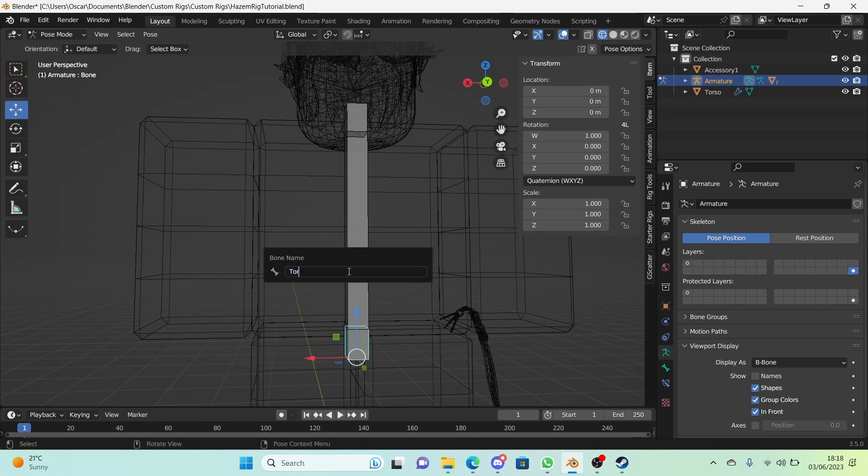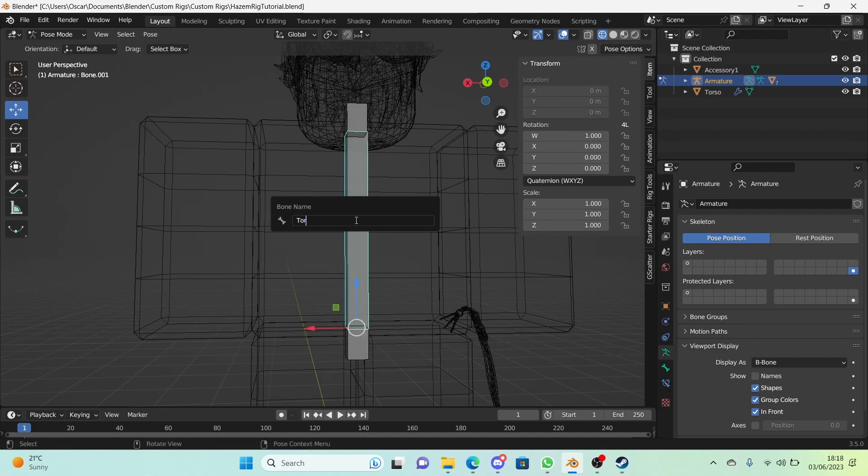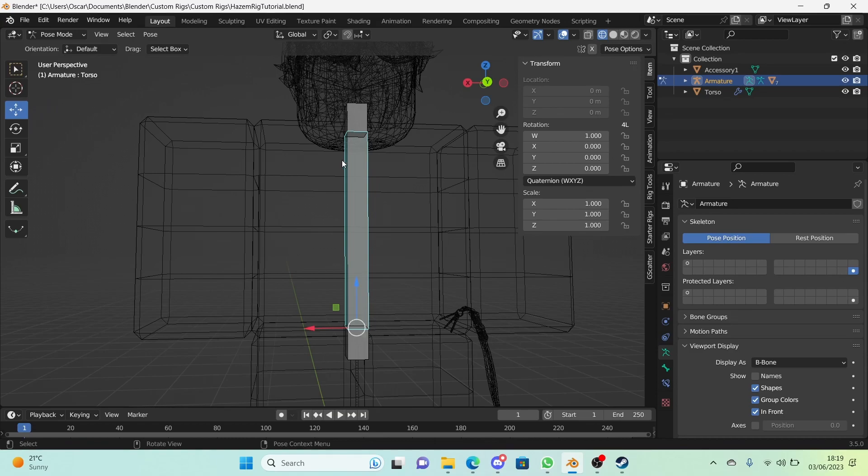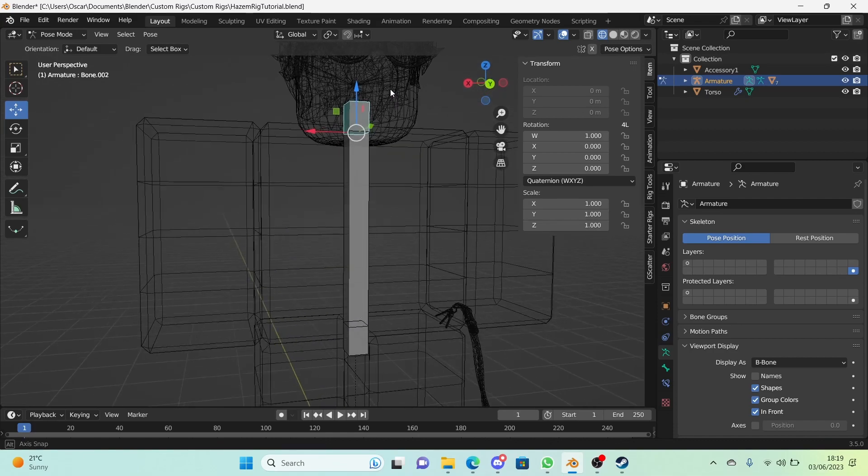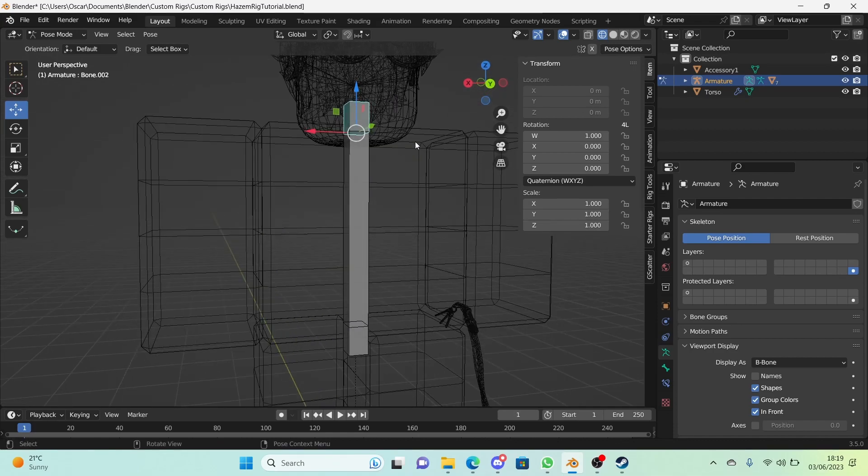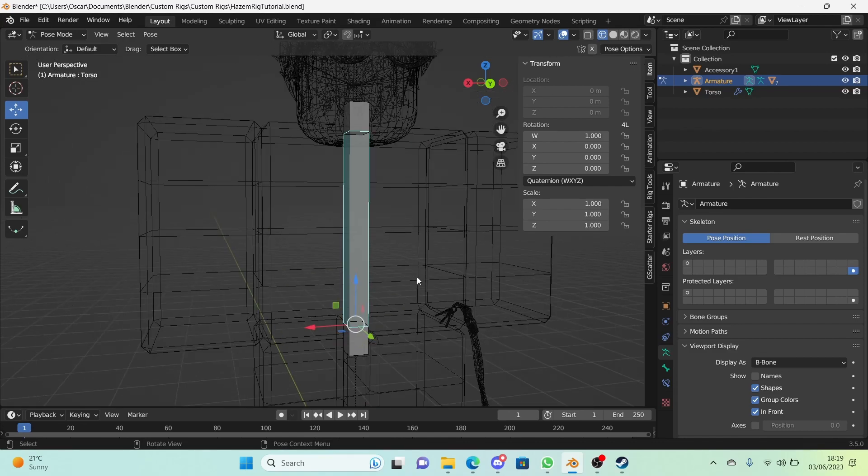What we're going to do is we're going to change the names of these. Call this torso S handle, so this means it's a start handle of the torso. Call this torso—I mean, you can call it anything you want. I just call it torso. I know some people call it torso bendy. You can call it whatever you want, it really does not matter. This right here, the top bone, change its name to torso E handle for torso end handle.